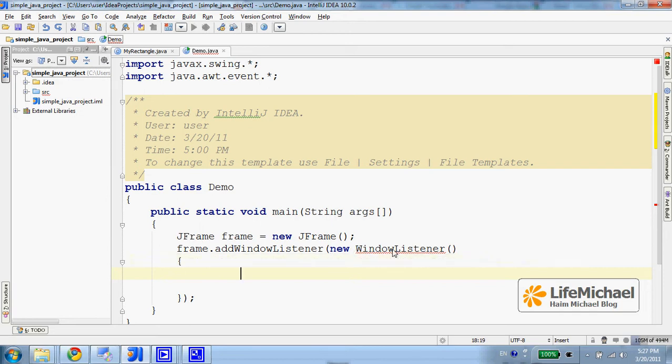an interface that includes the definition of seven abstract methods. One option is going one by one and implementing each one of them.